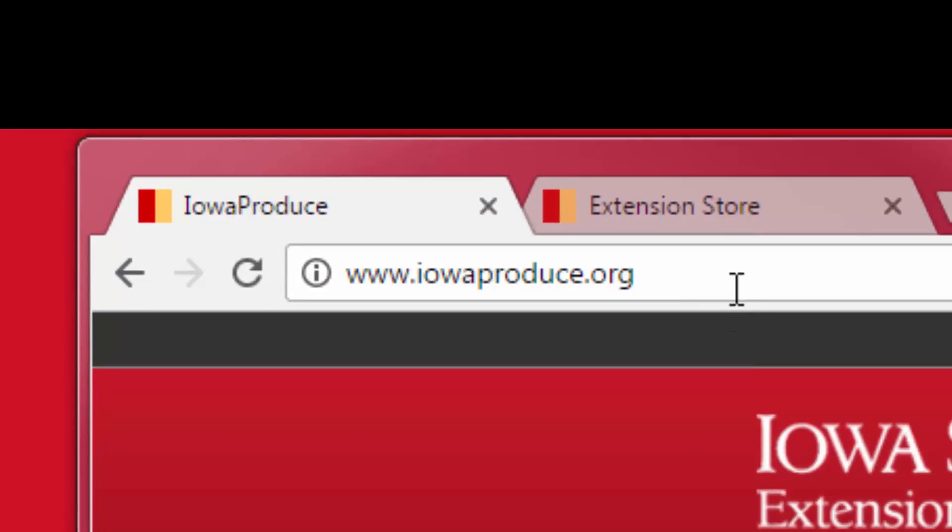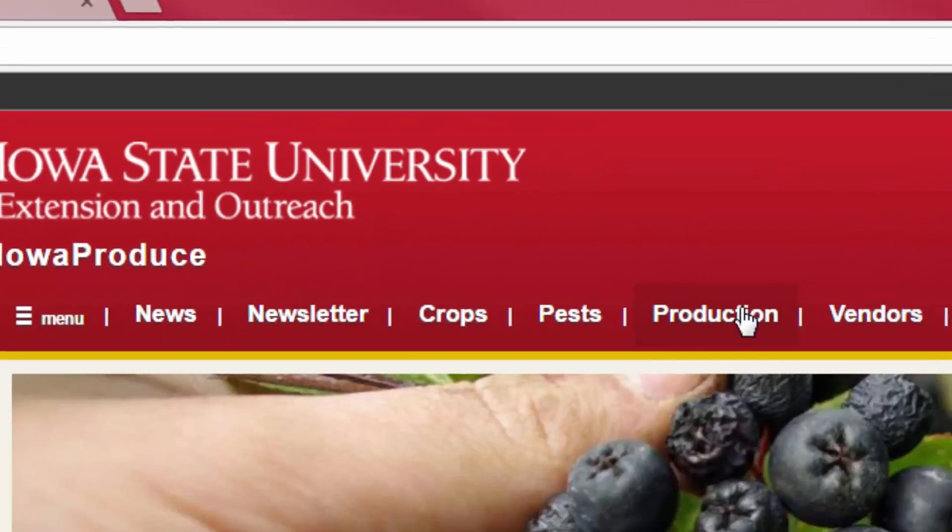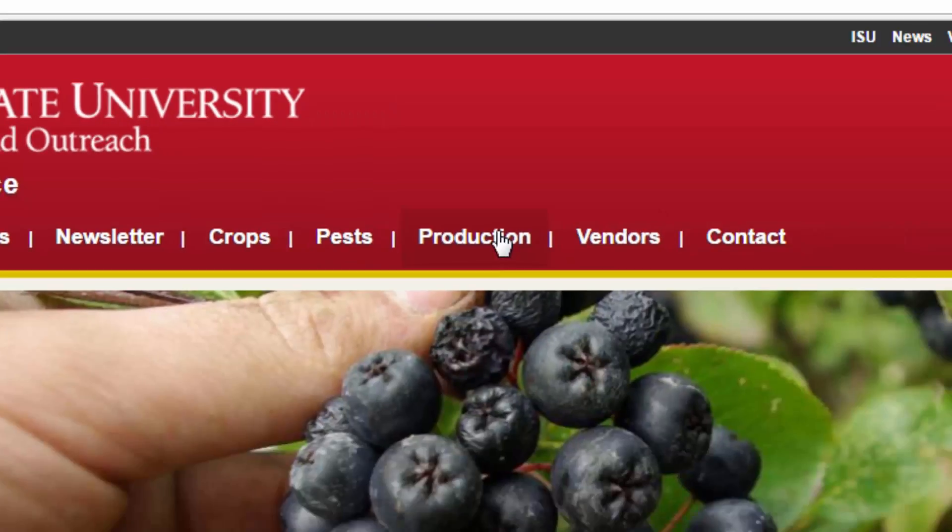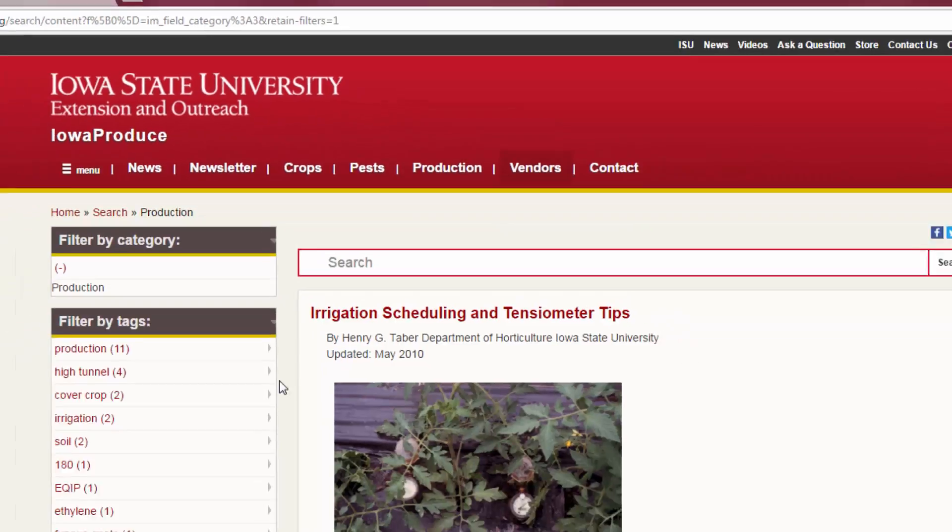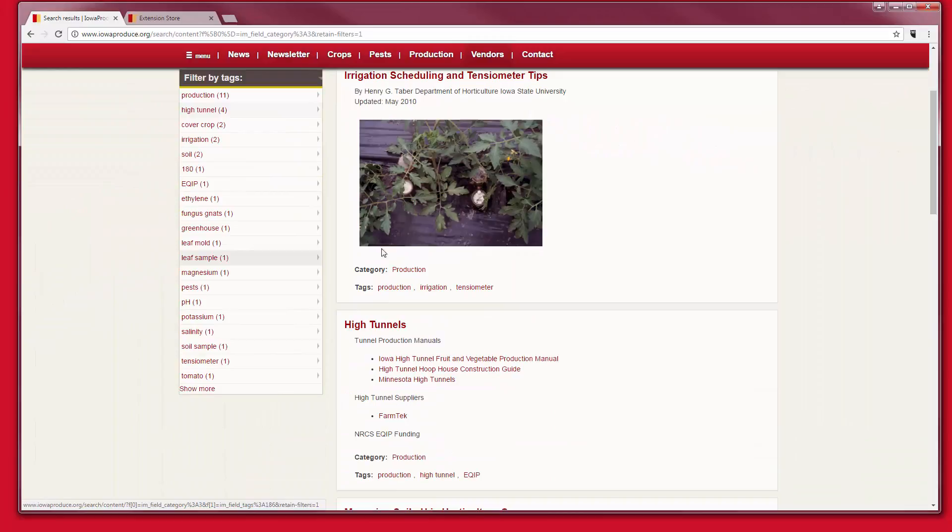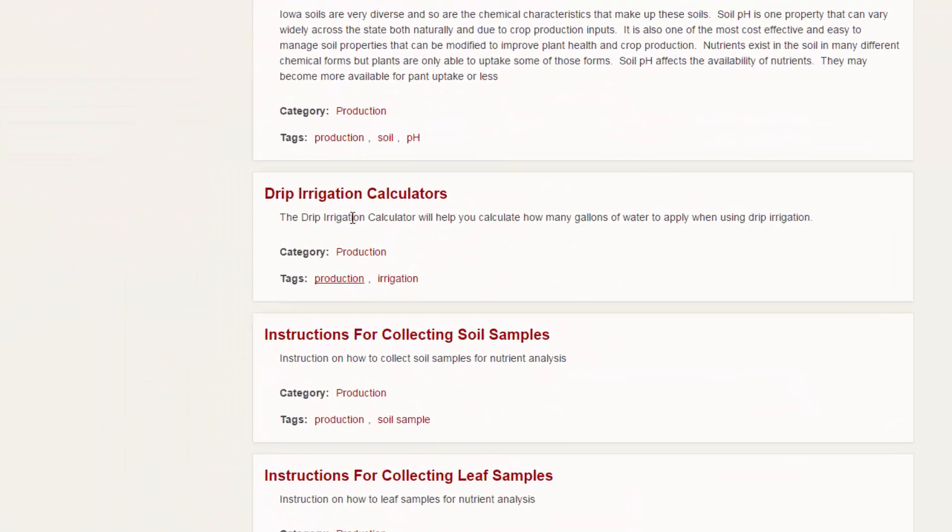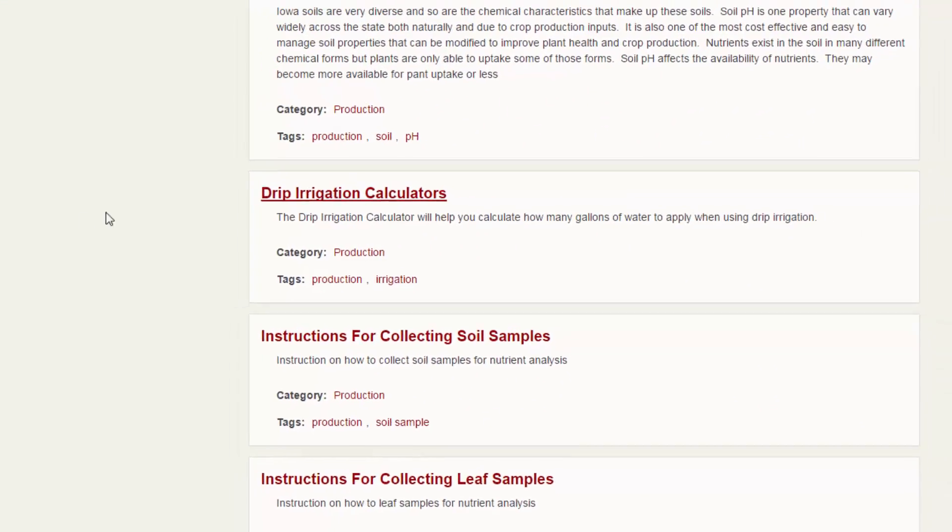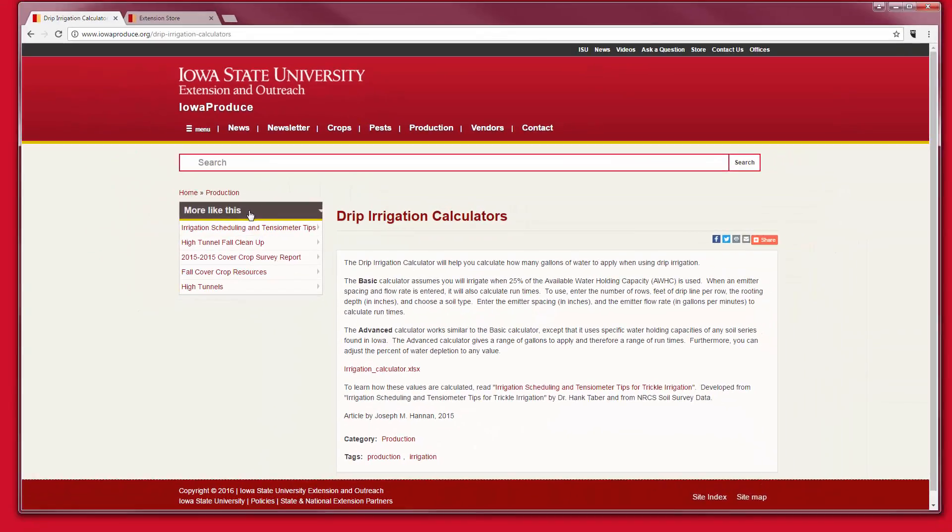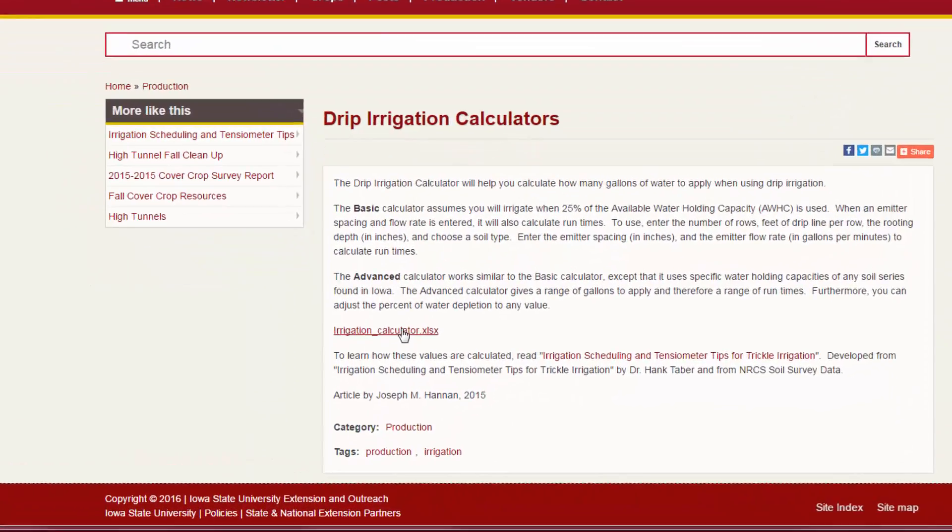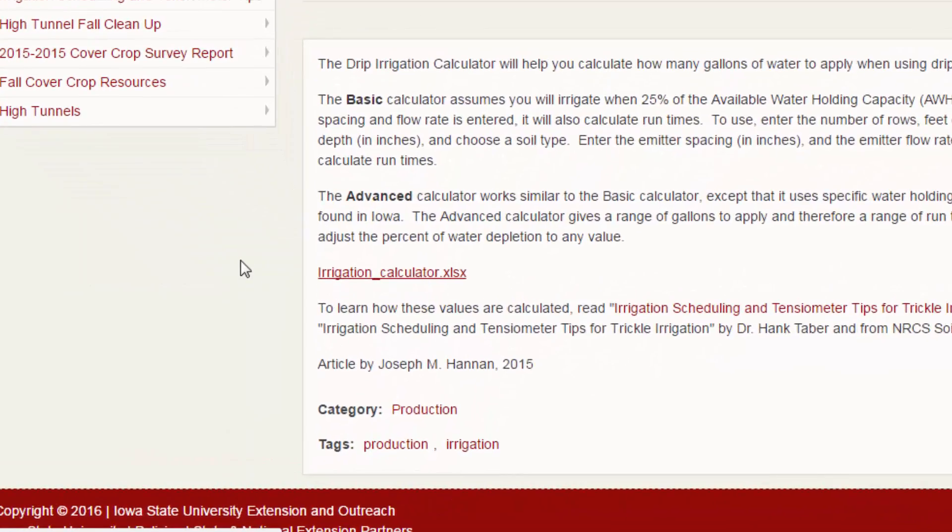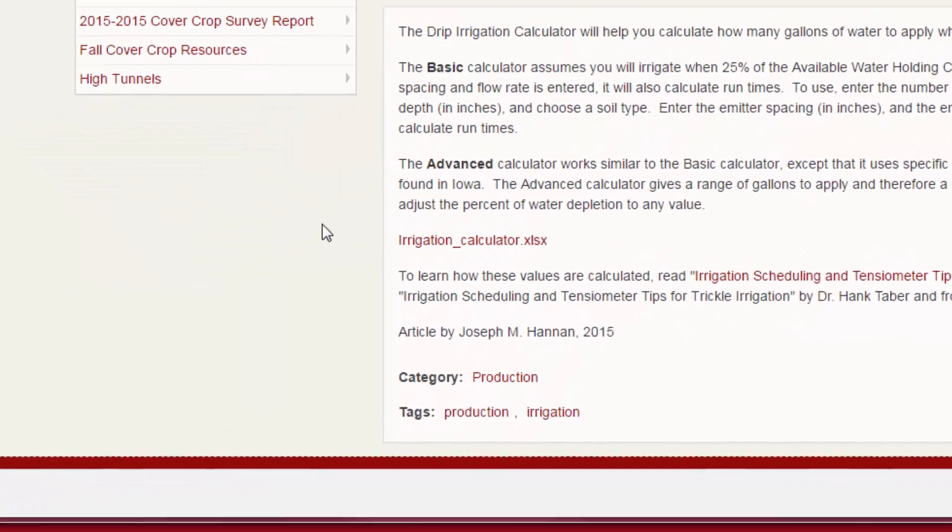We start by going to iowaproduce.org to get the calculator. Go to the production tab and scroll down until we get to the drip irrigation calculator. This is an Excel file that we're going to download to our computer.